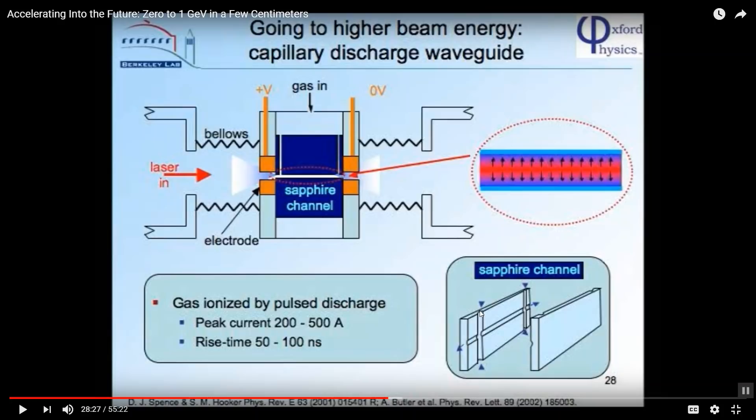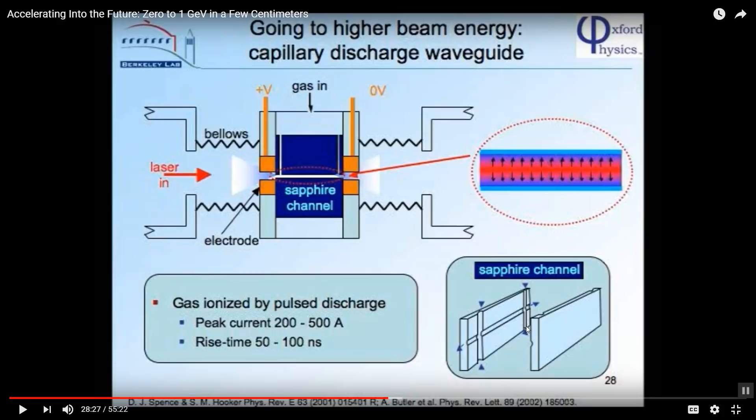The plasma gas is injected here at these two points, then they charge this with thousands of volts, turning the gas into plasma, and then they hit the laser.